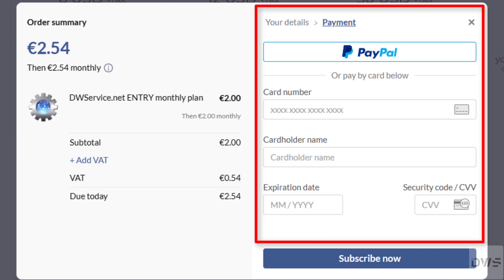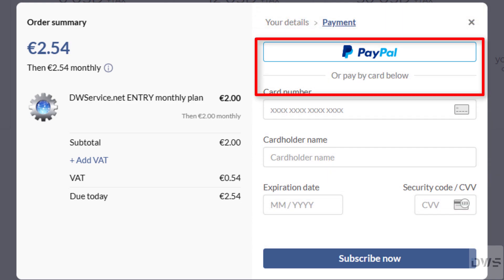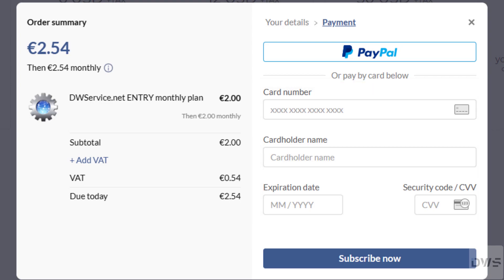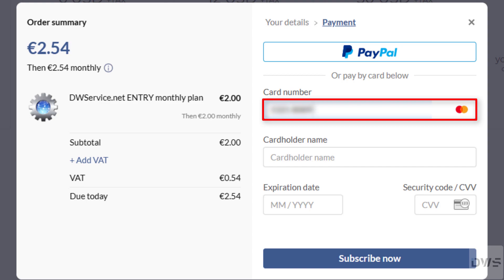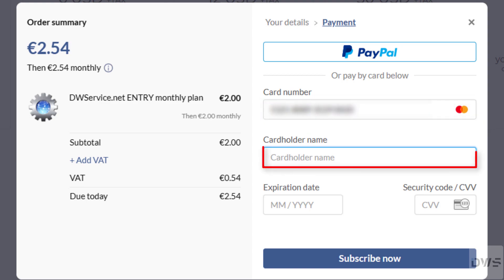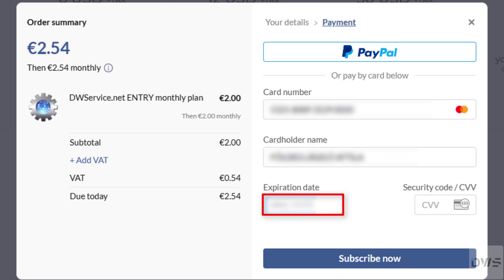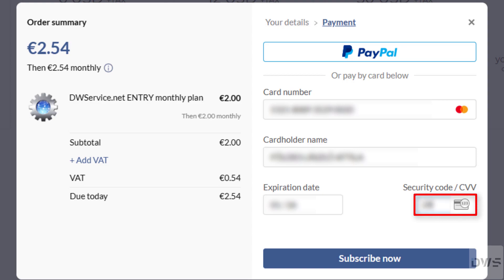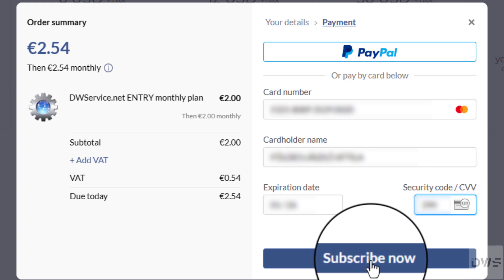Here on the right you can select the payment method and enter the payment information. If you choose the card, enter the details of your card. Enter your card number — you can find it on the front side of the card. Enter the cardholder name, also on the front side. Enter the expiration date, also on the front of the card. Enter the security code — this code is on the back of the card. Once you have entered all the necessary information, click the Subscribe Now button.